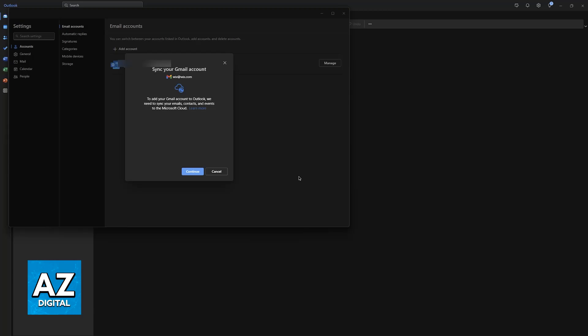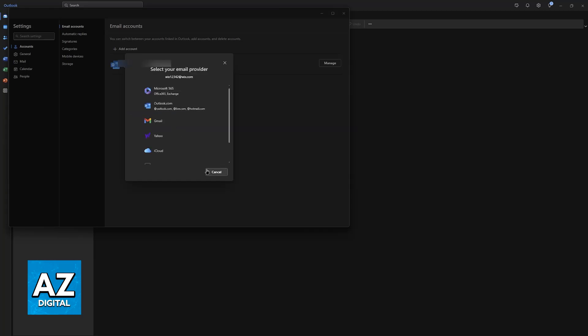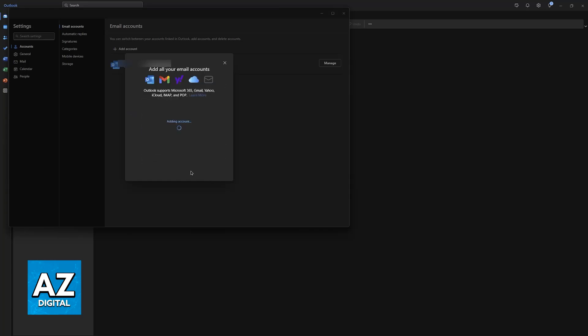As long as you set it up according to the service provider instructions, it is going to be added here, and you will find it just like this one. You will be able to manage the account and change all of the settings as needed.